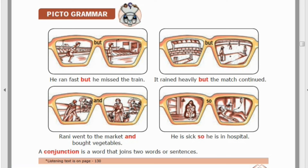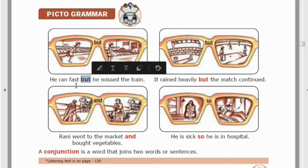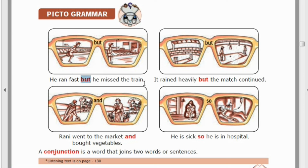First example: 'He ran fast, but he missed the train.' He ran fast, but he missed the train.